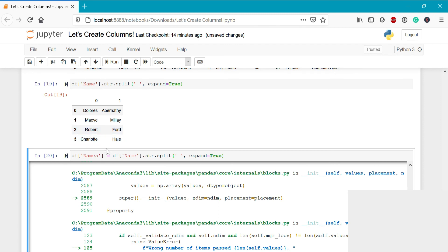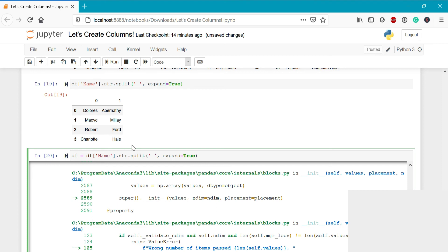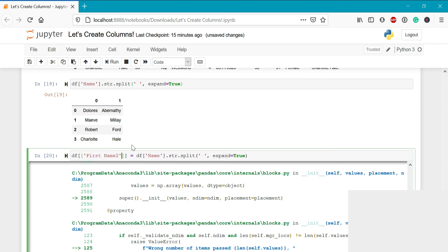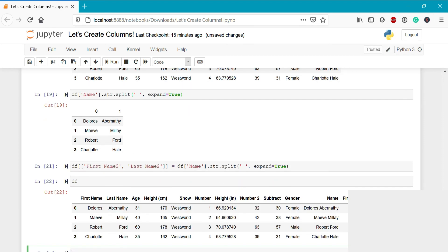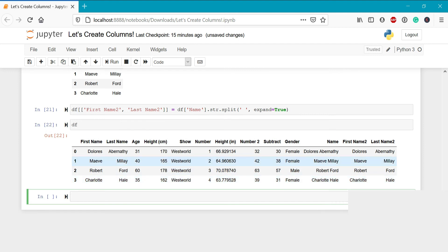This also means that we actually need to pass in two columns. So what we can do, instead of writing df and simply names, is we can write in double square brackets first name two and last name two. Now when we run this, we can see that we've successfully split the name column into the first name two column and the last name two column.